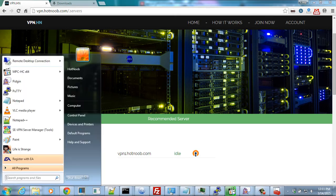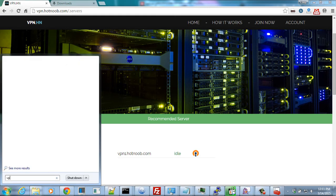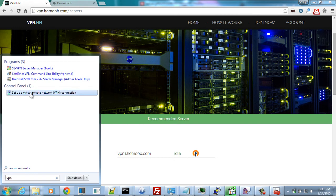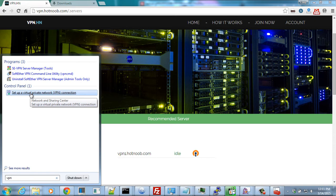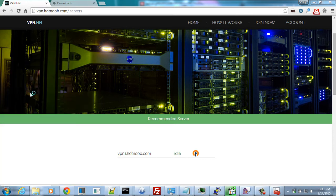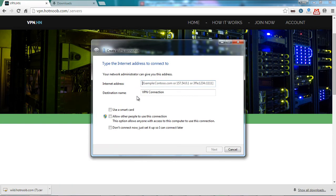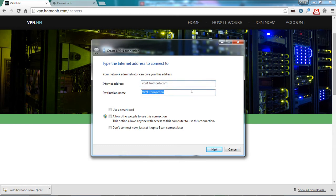Open up the Start menu. Search for VPN. Under the Control Panel group, select Setup a Virtual Private Network or VPN Connection. Here, for the internet address, type in VPN1.hotnoob.com and provide it with a suitable label.